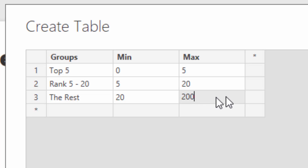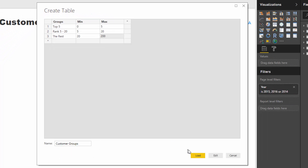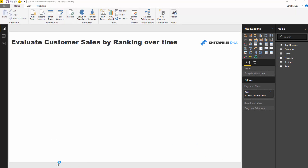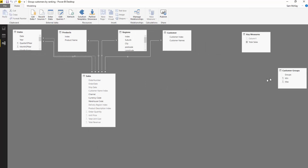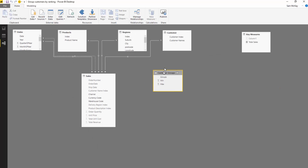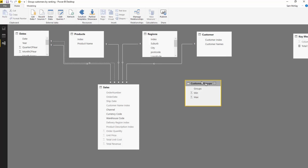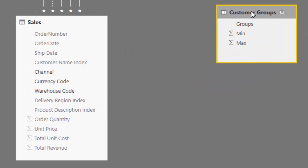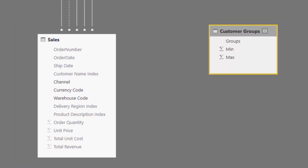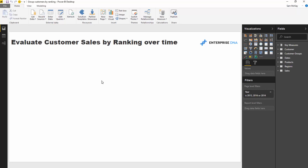We only have 50 clients in this demo, so I'm using a larger upper bound so that if more clients come on board the formula continues to work. Once the table is set up, I'll load it in, then go into the data model and bring it in close. This is a supporting table with no relationship to anything in the data model - we're just going to use it to iterate over and push some logic into to produce a result in a measure.